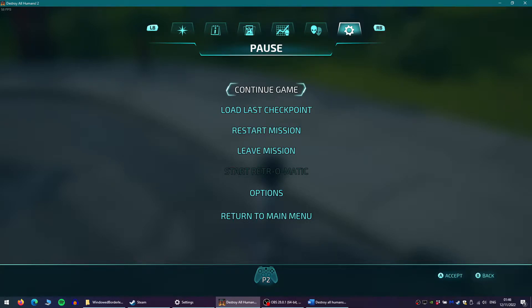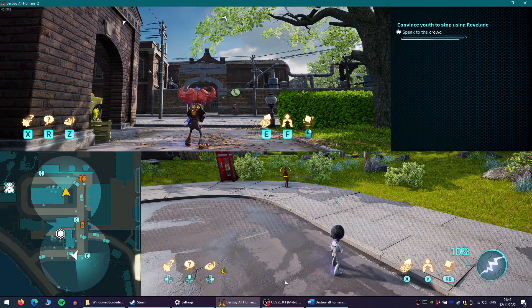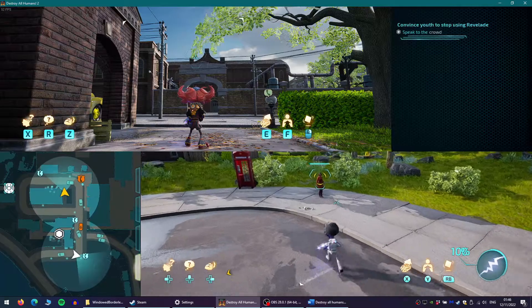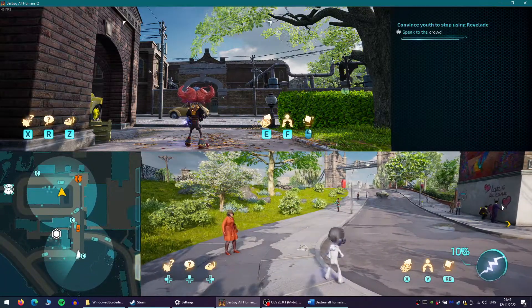Now that the screen is back on one window, you can do whatever it is you needed to do, like check the objectives, check the map, fly the saucer, and so on.